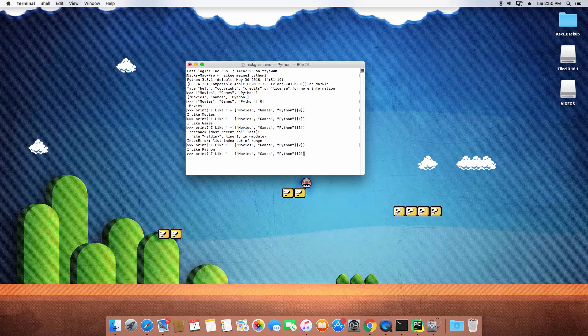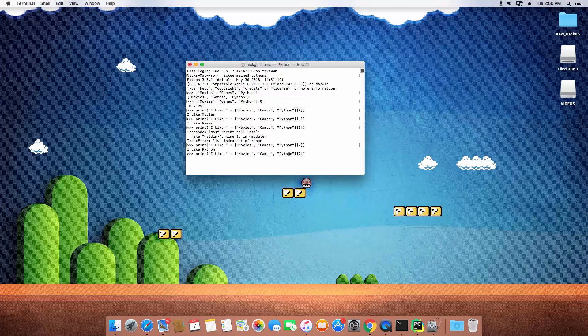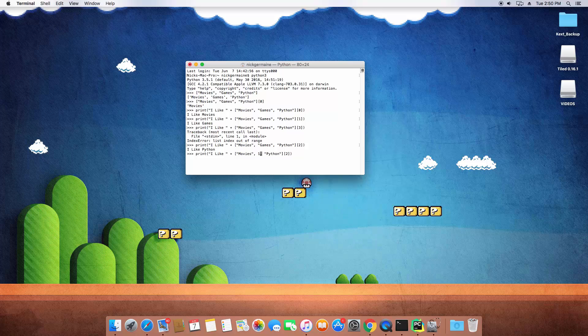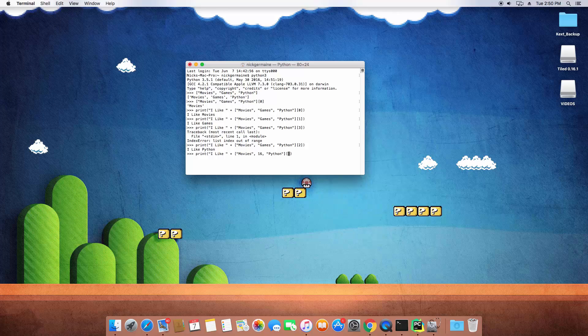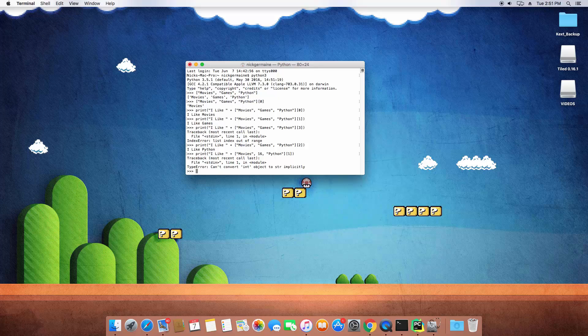Now what happens if one of these are a number, let's say I replace this with a number 16. Let's say I like 16. Let's go ahead and change this index to one and hit enter. It can't convert the integer to a string.